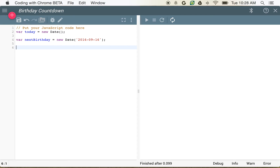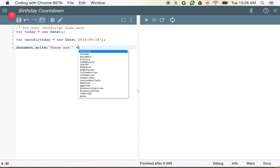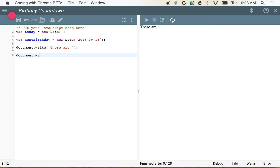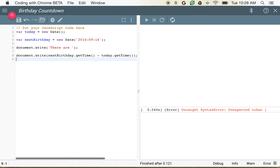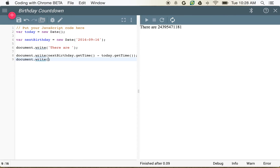But what we want to know — let's say we want to know the number of milliseconds we have until our next birthday. This countdown is pretty easy to do. All we have to do is use document.write and then write nextBirthday.getTime. So that's kind of cool.